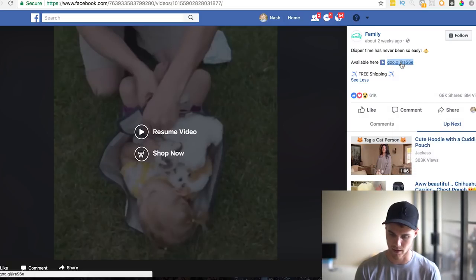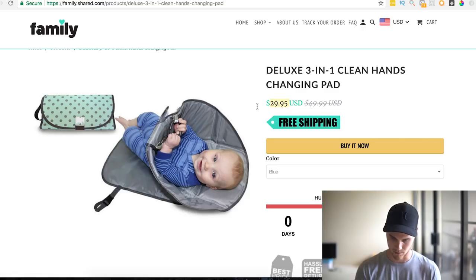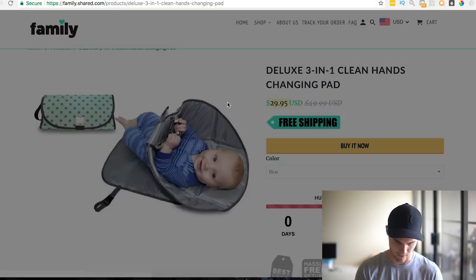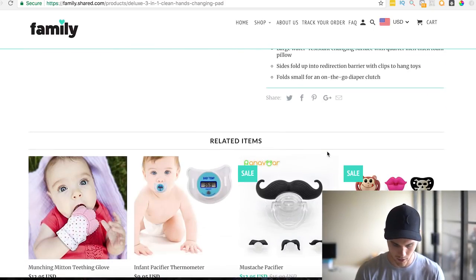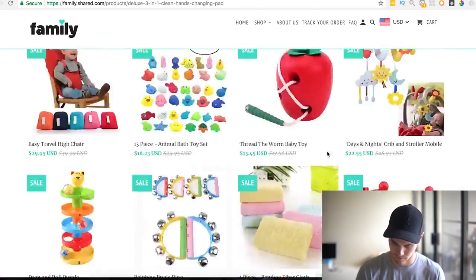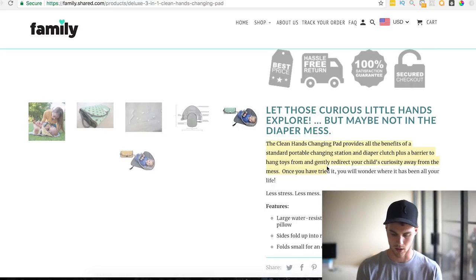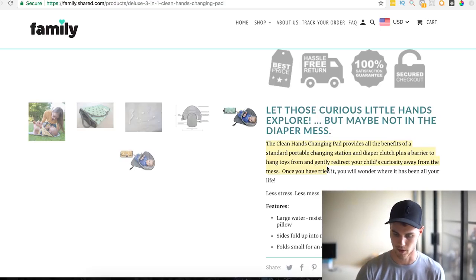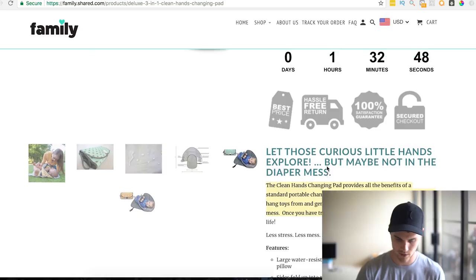Let's open their website in a new tab and I'll also copy the link because I'm going to show you something cool. They're selling it for $29.95 — on AliExpress they're probably buying it for no more than $7. Free shipping, buy it now. Here's their product description, some related items — super simple, just a paragraph. You can literally take this description and modify it for use on your own website.